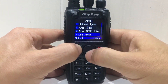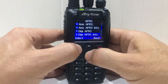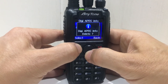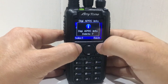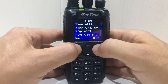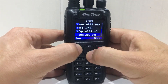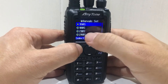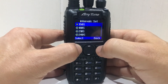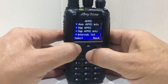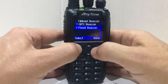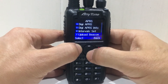Digi APRS info — let's just select it. That's just things you've received in the past, that's not needed. Intervals — you could select intervals so it transmits automatically. Go back. Upload beacon — fixed beacon or GPS beacon, it's up to you.